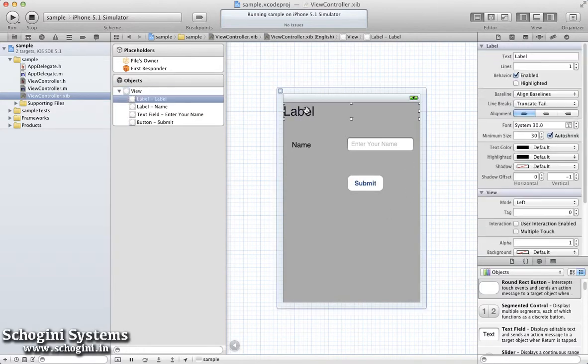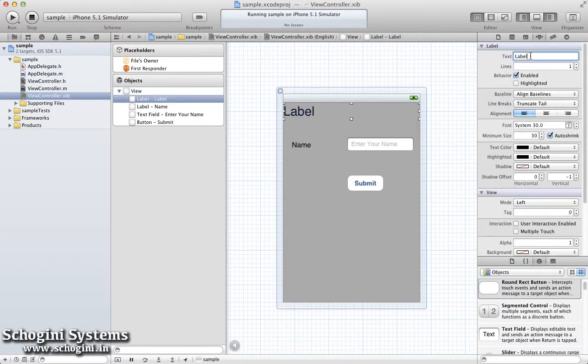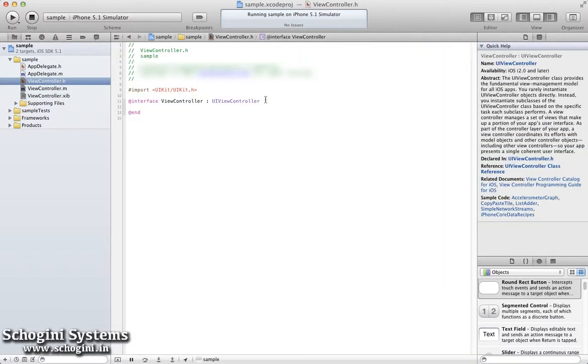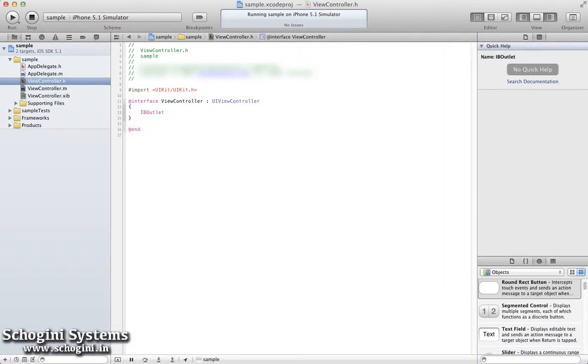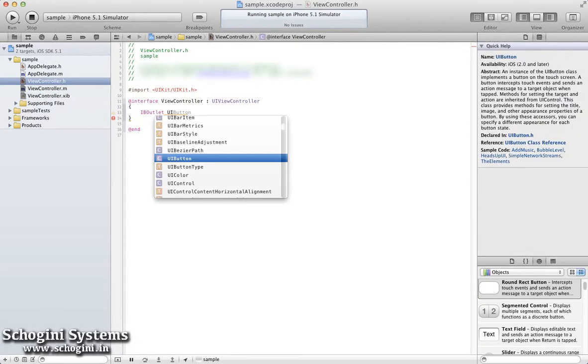We can also clear the text of the first label added. Now open the Interface file and create outlets for a label, text field, and button.